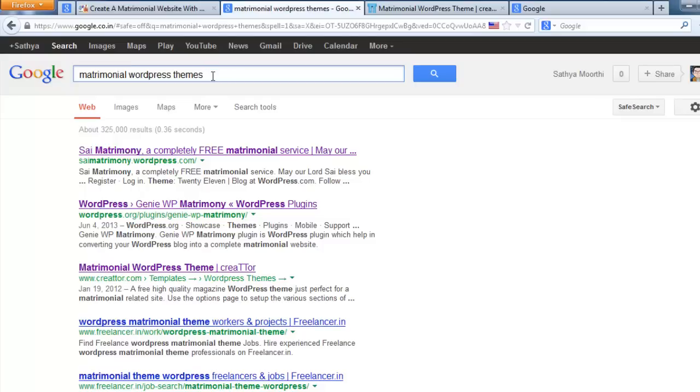If you have any doubts about this video, just make a comment. I will give you the answers and suggestions via reply comments. If you need my help for installing your matrimonial website, don't hesitate to contact me.